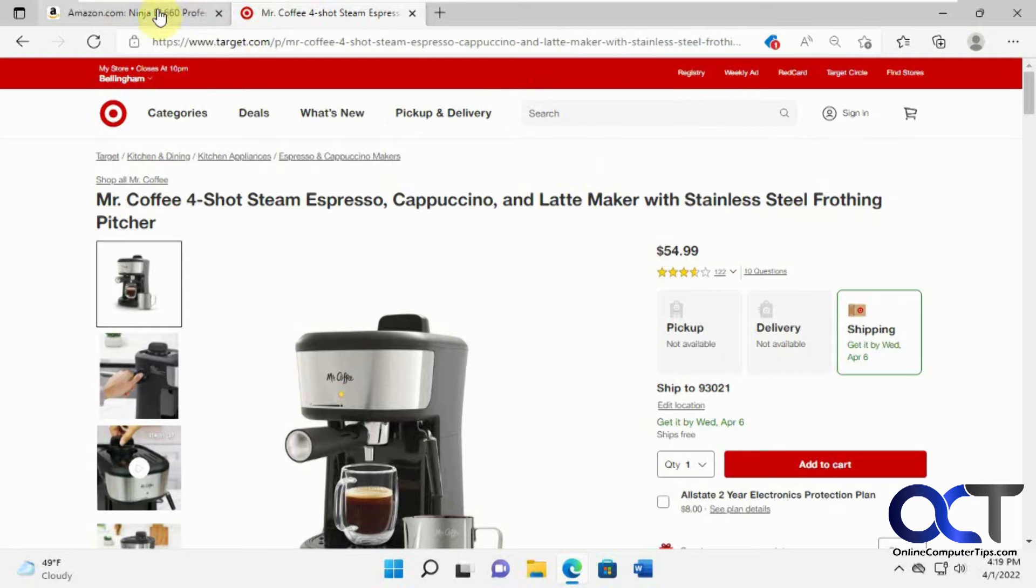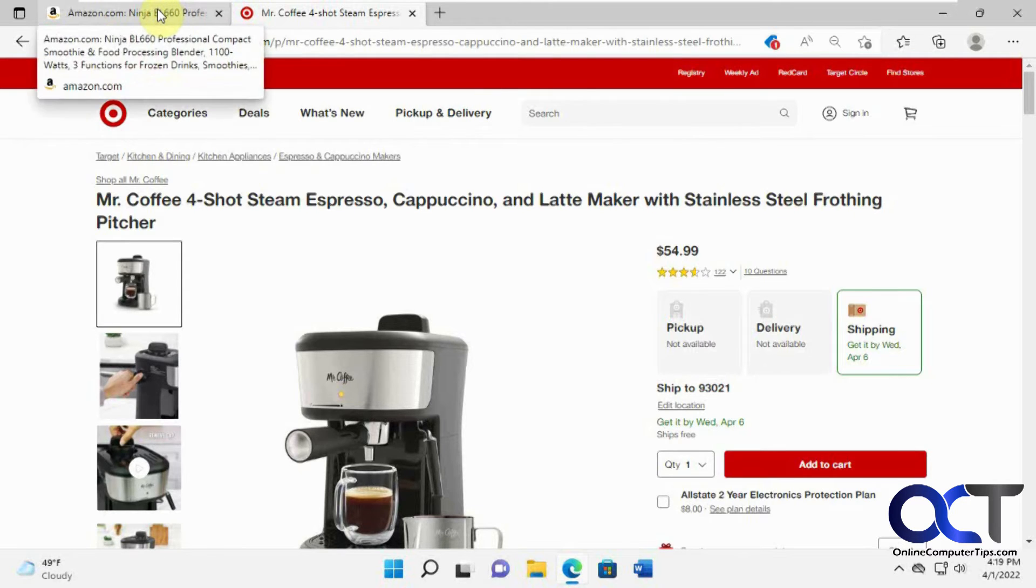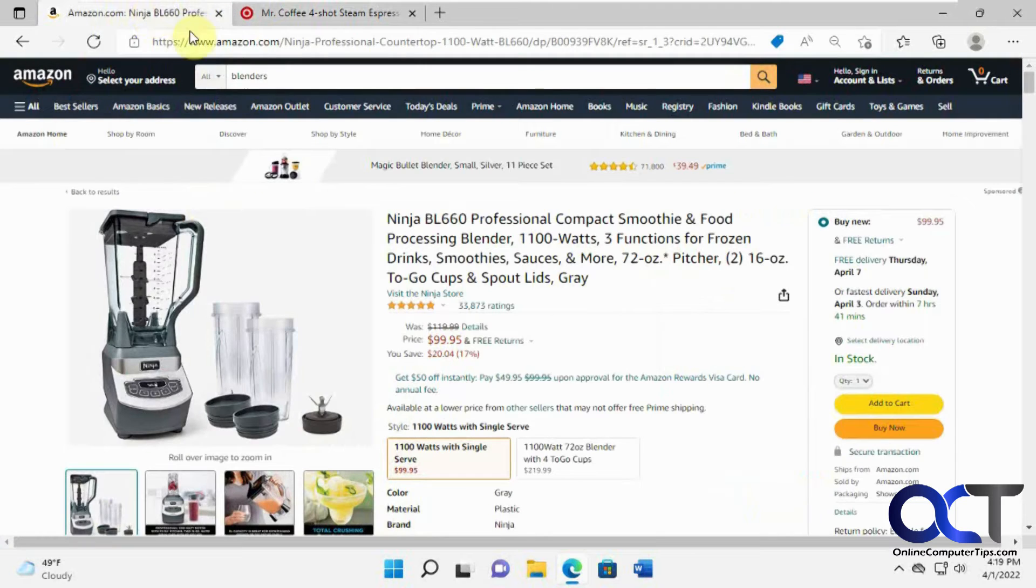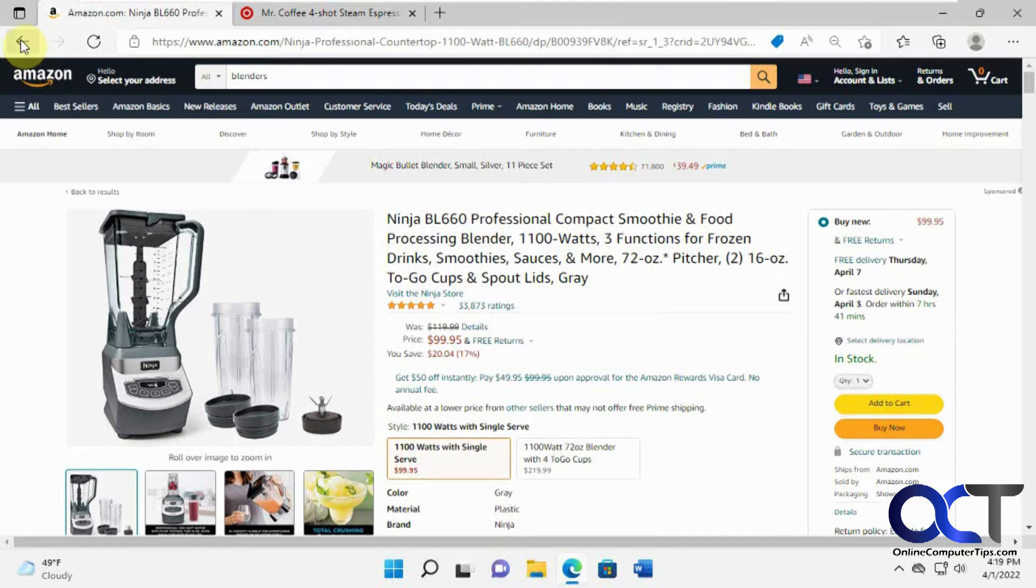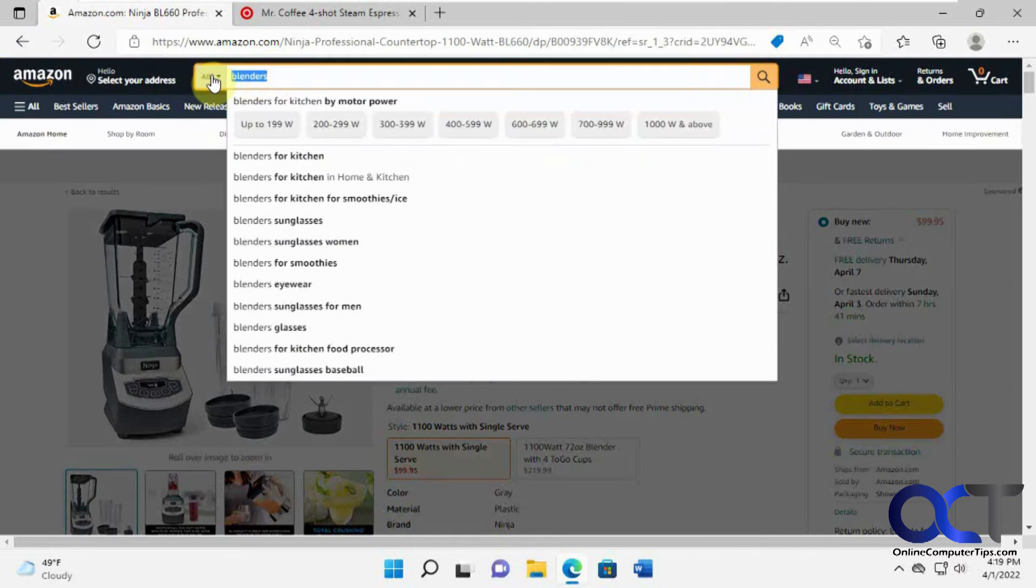So let's see what you can find on Amazon again for something different. Let's look for coffee makers here.